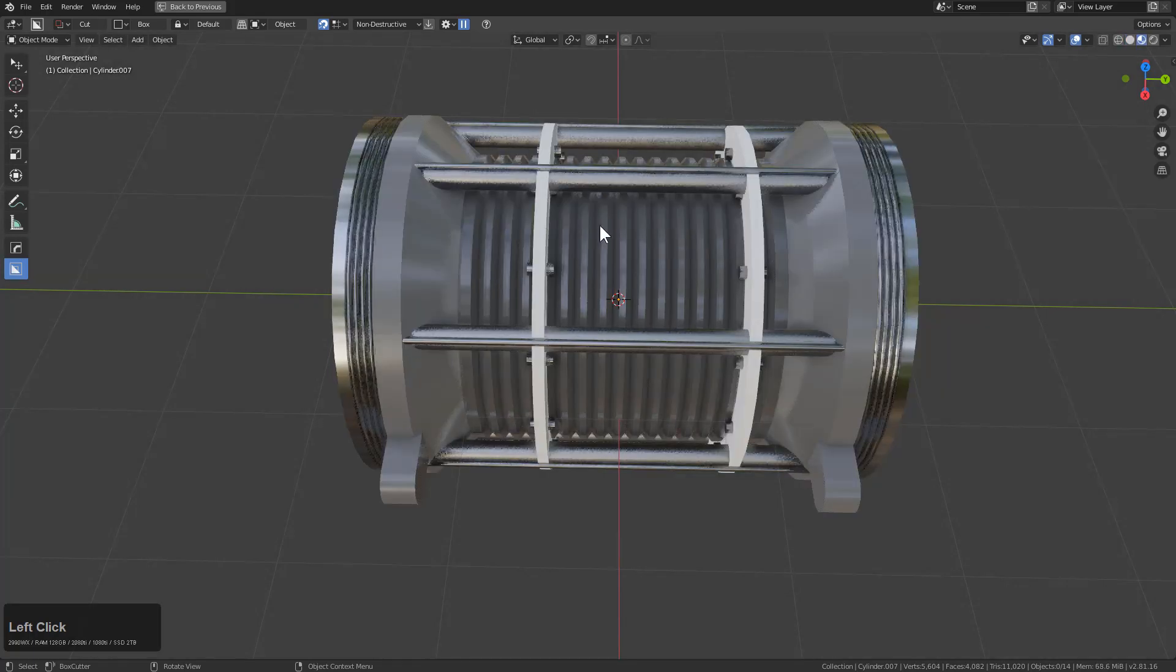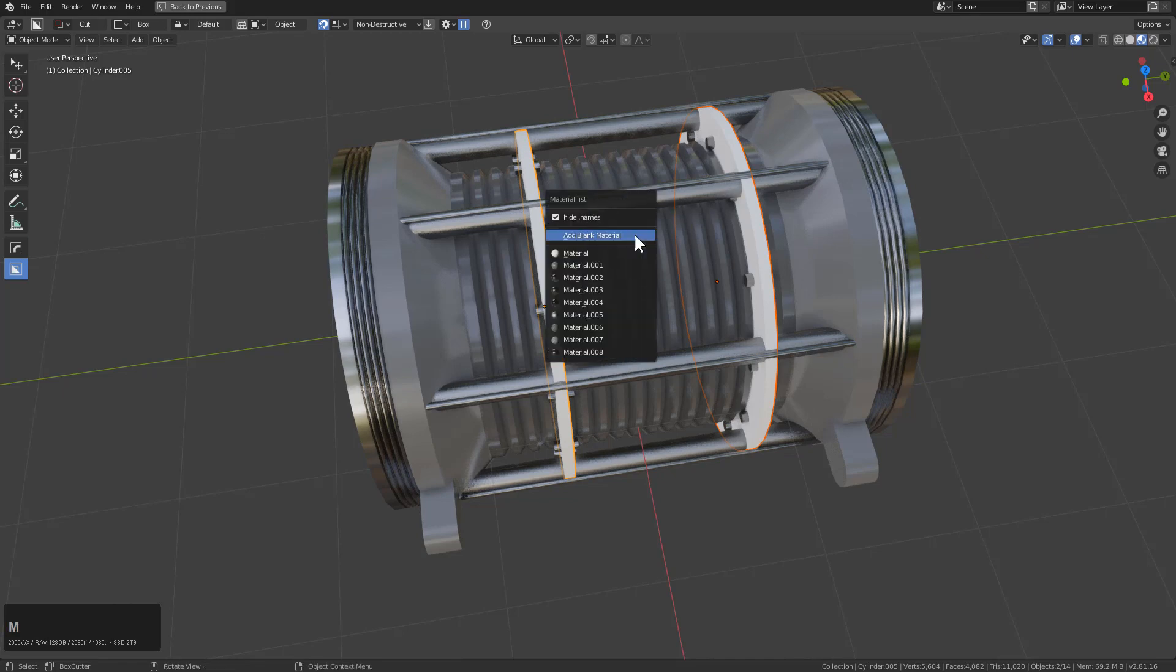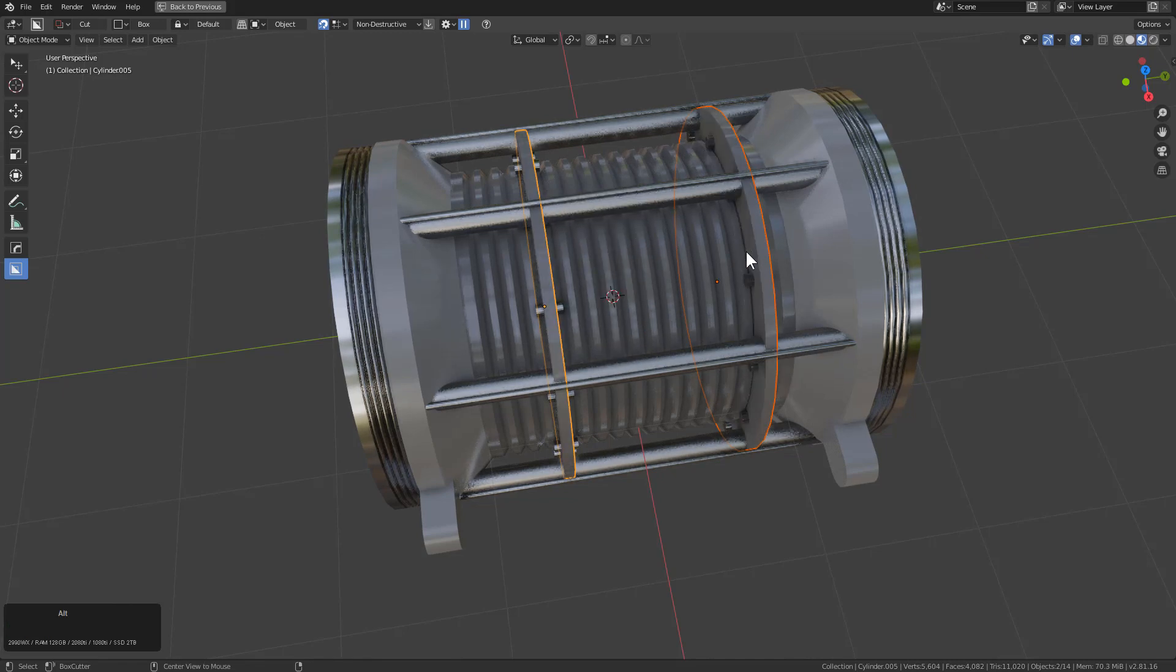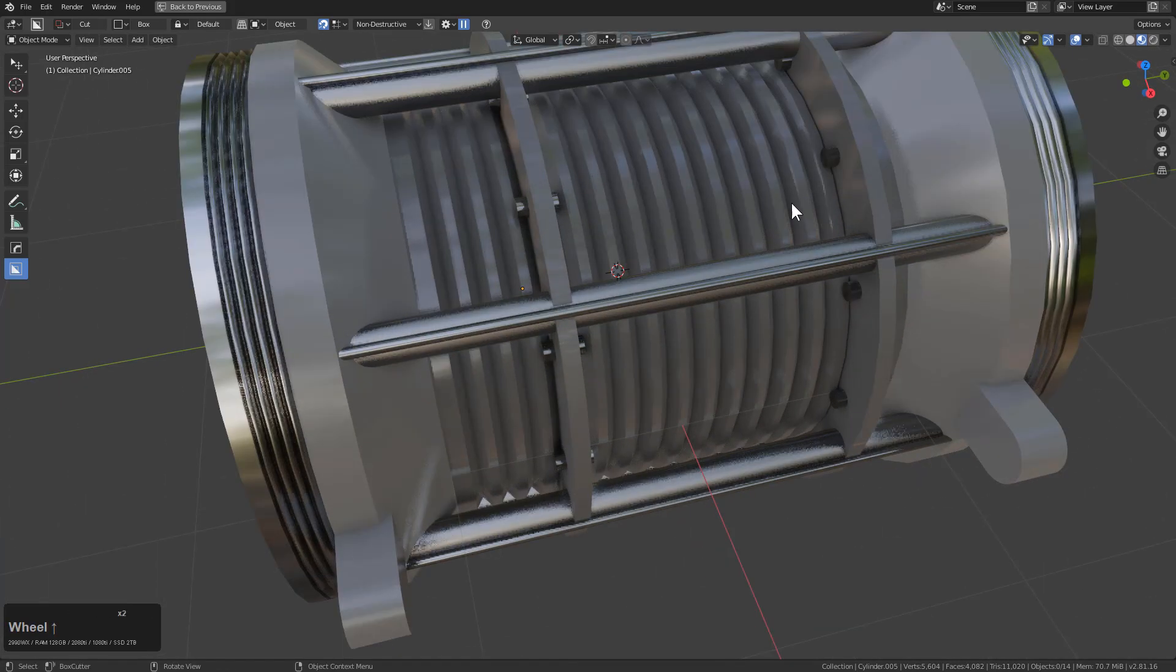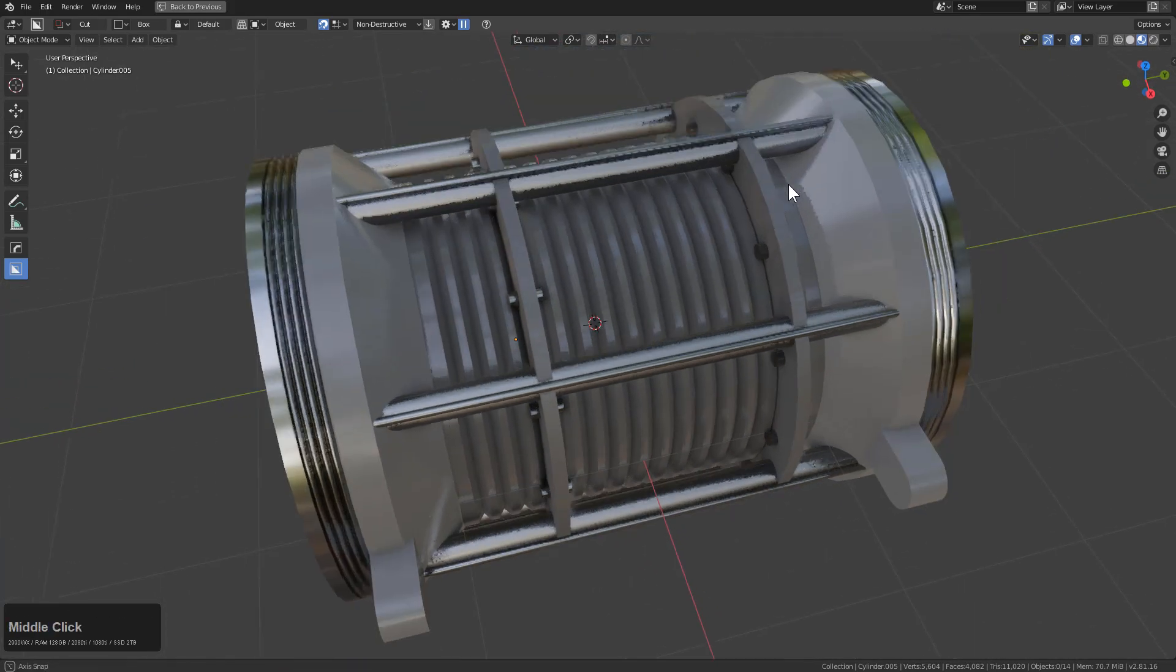But if we jump over to render mode, you can see that now I just have a series of random shaders. We can select this, add a blank material, and this has been just given random value.